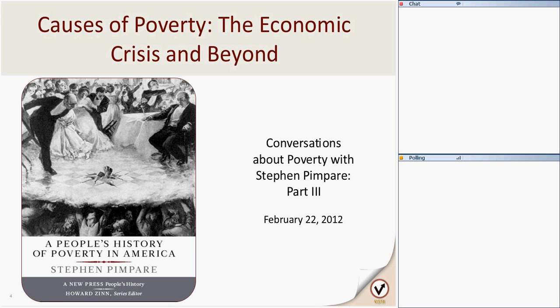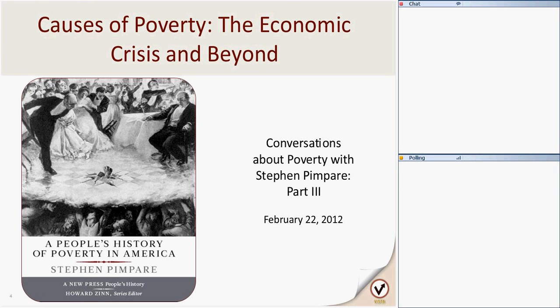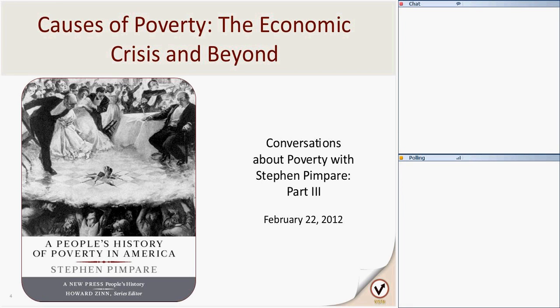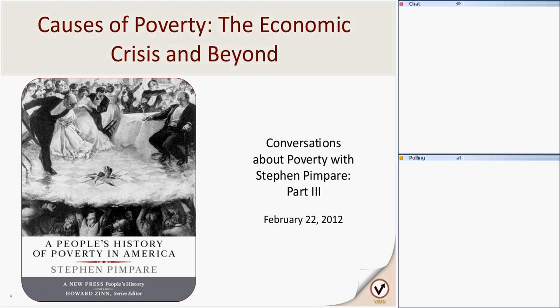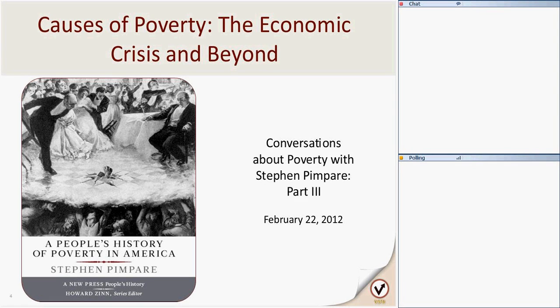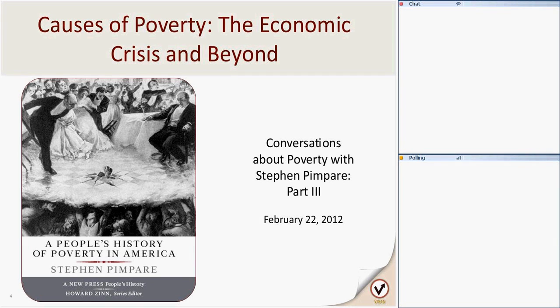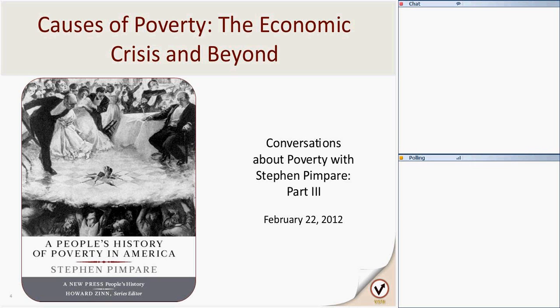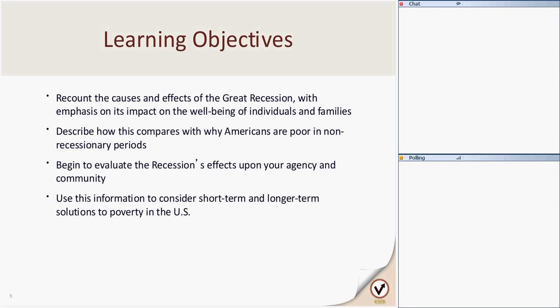So I think with that, we're ready to go, and I will turn the presentation over to Stephen. Thank you, Eric. Hello, everyone, and welcome. Glad to have all of you here with us today. I see that many of you have attended the previous webinar on poverty data.